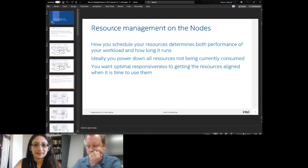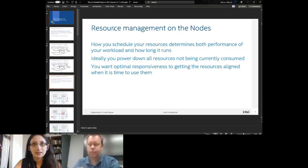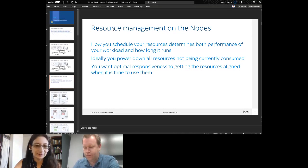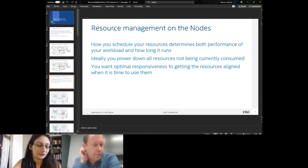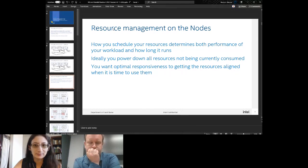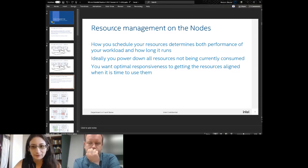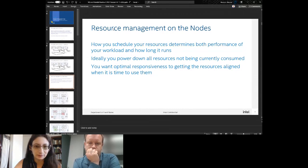Currently, with the kubelet resource plugin, you ask for a certain number of cores and it does its best in scheduling — Kubernetes is not great at handling heterogeneous clusters at this time. The second part is: once you get to the node, what do you do with your resources? How you schedule resources determines both performance and how long it runs. This is also getting attention from sustainability forums, including one within CNCF — ideally you want to power down all resources not currently being used.